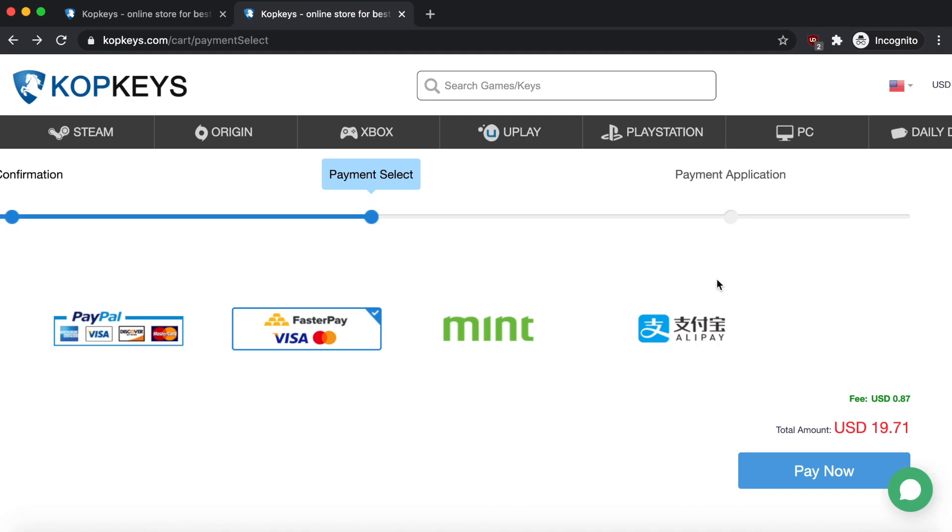You just have to from there just copy your code and then put it into whatever system you want. So in this case for me it's going to be Windows. Now let me just go over to my Windows laptop and I can show you how the process of activation works using this key.